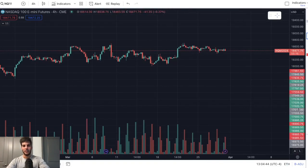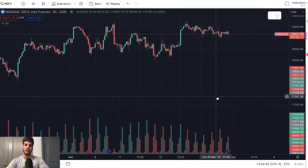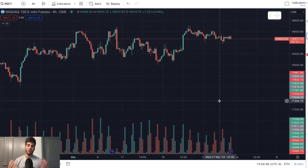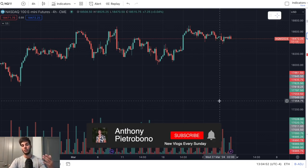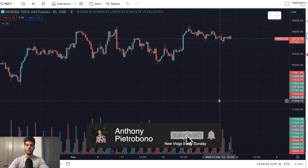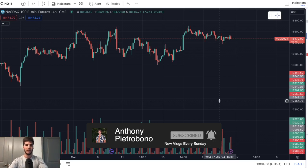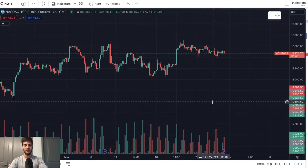Hey guys, it's Anthony. Welcome back to the channel. In today's video, we're going to talk about what I wish I knew when I first started trading. I made a ton of mistakes early on, and I could have really accelerated my learning curve if I just focused on the five things in this video. So make sure you watch this video all the way to the end and smash that like button if you appreciate what I'm sharing today.